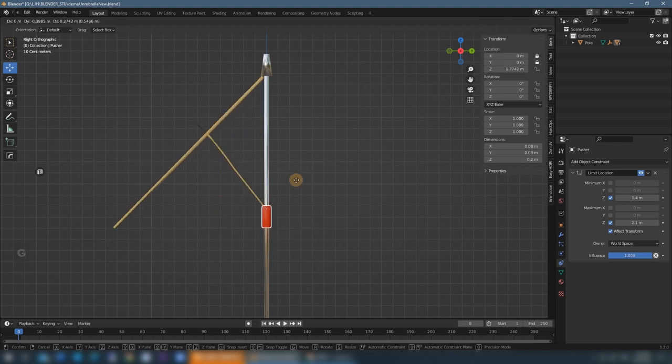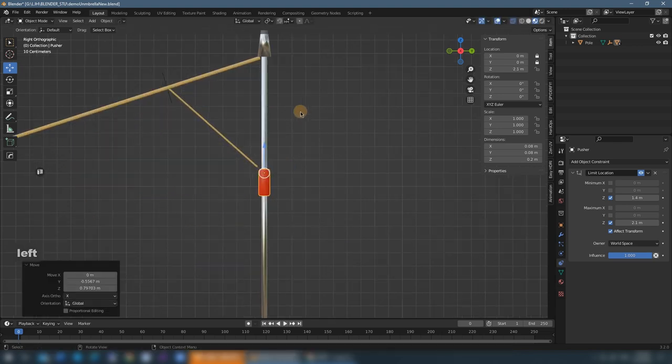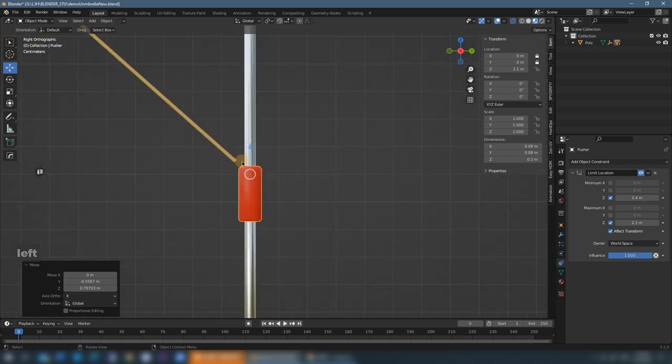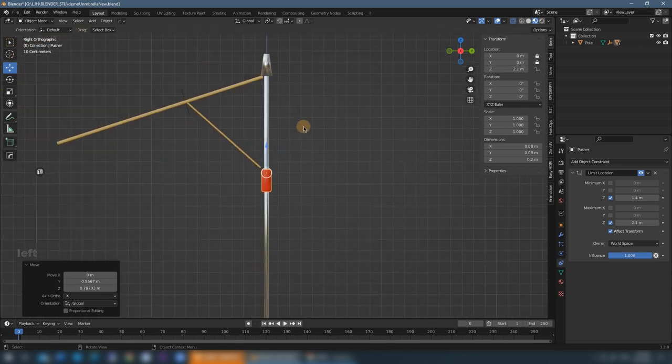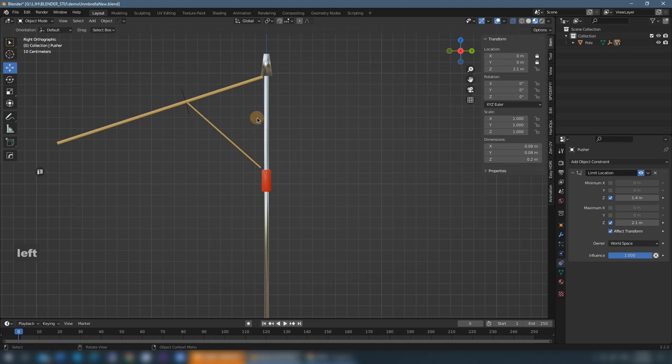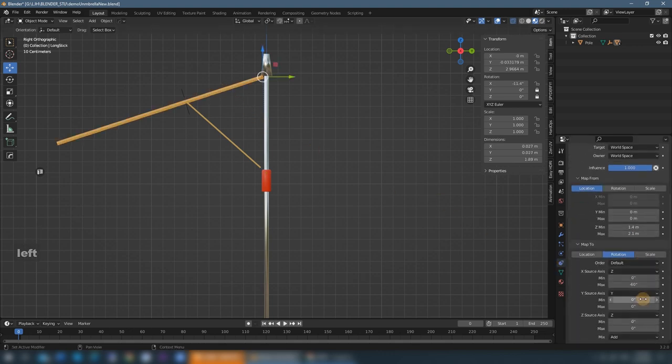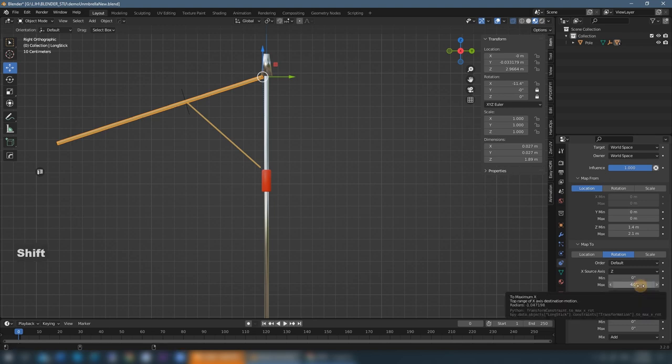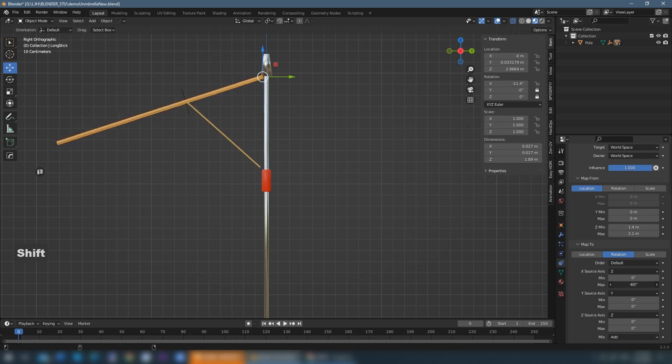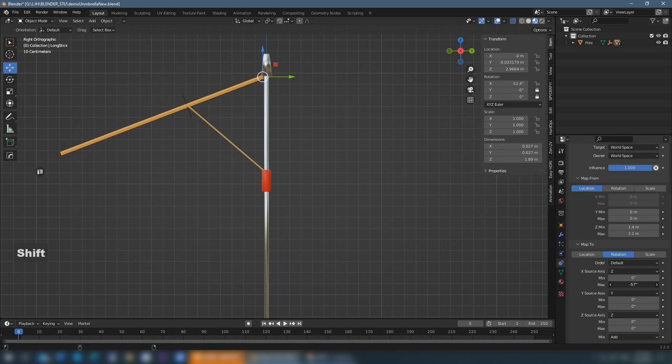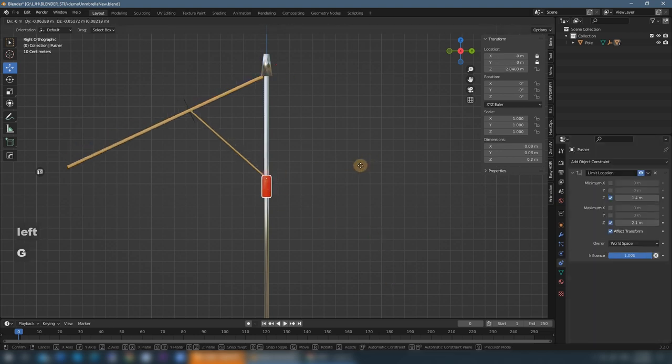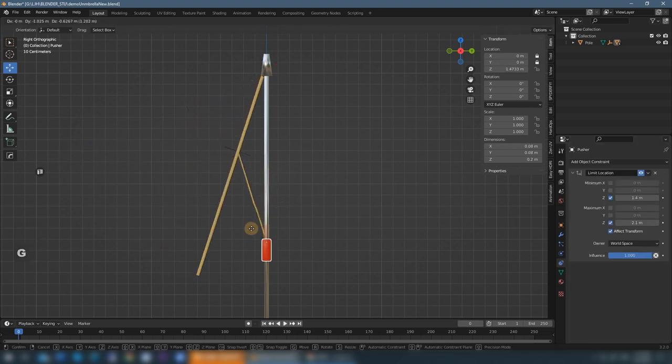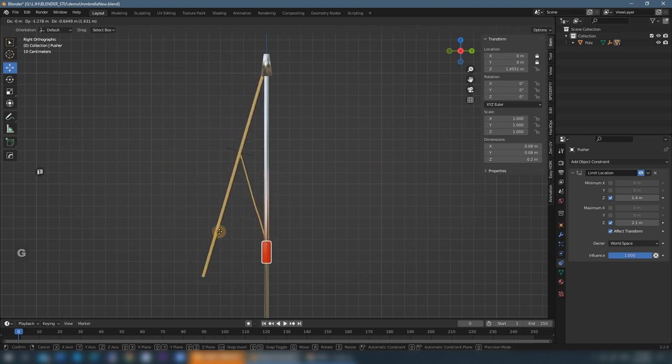But we notice that there is a little distance here. So we need to make a little bit of adjustment. Select this long stick and adjust a little bit of the max angle here. I think I'm going to lower it a little bit, to like 57 degrees. Make it just touch the pusher. Okay, now it works correctly.